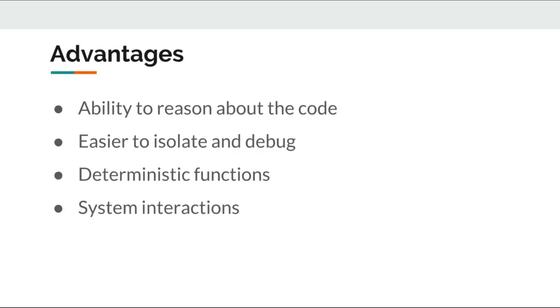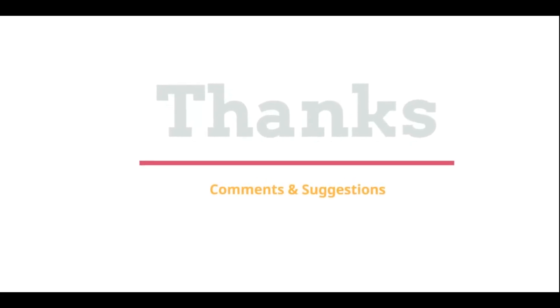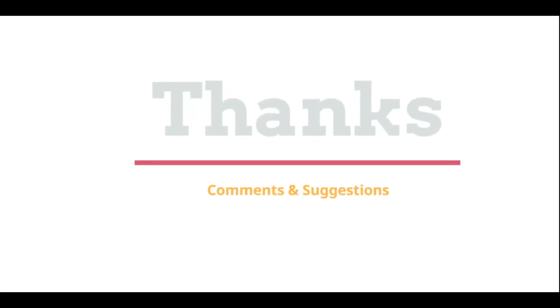We will continue to explore much more Scala. Please do give me a thumbs up if you like the video. See you next time. Thanks for watching. Please post your comments and suggestions.